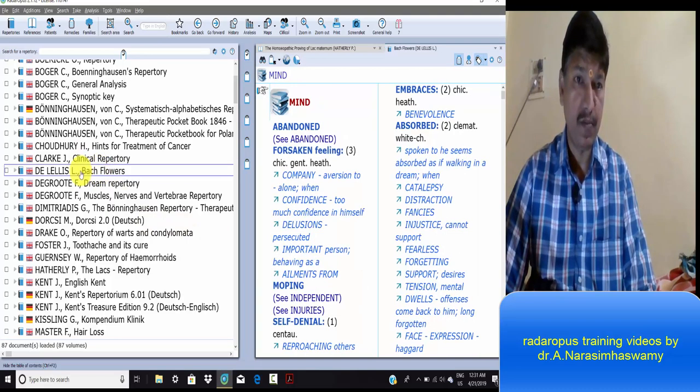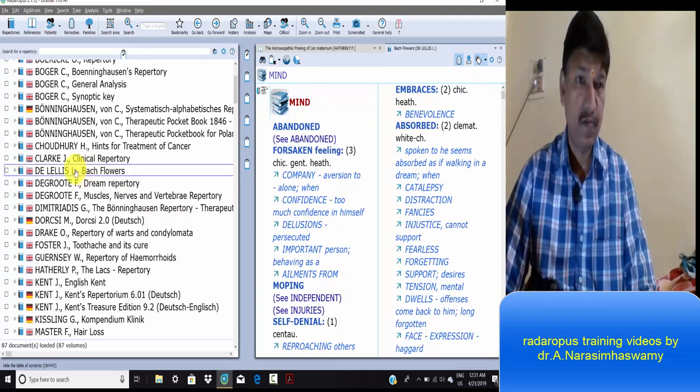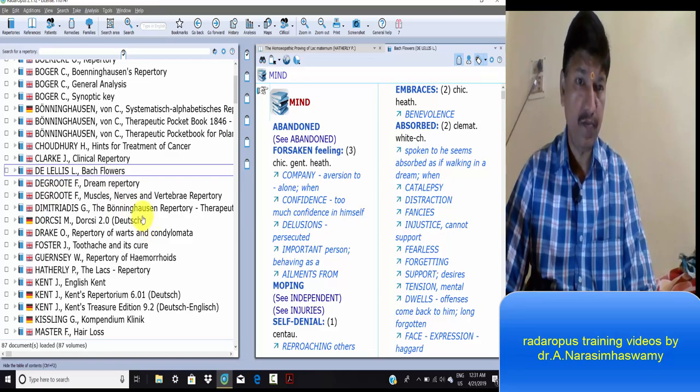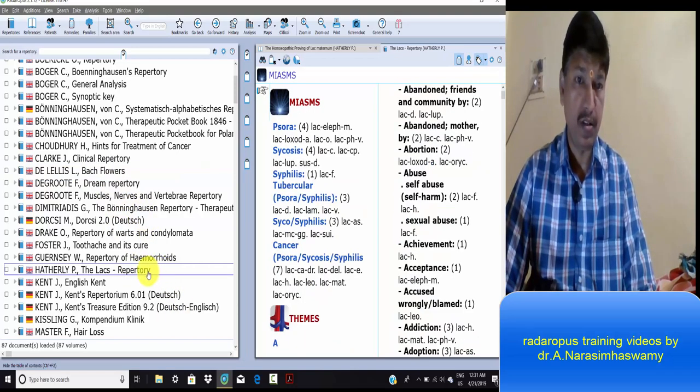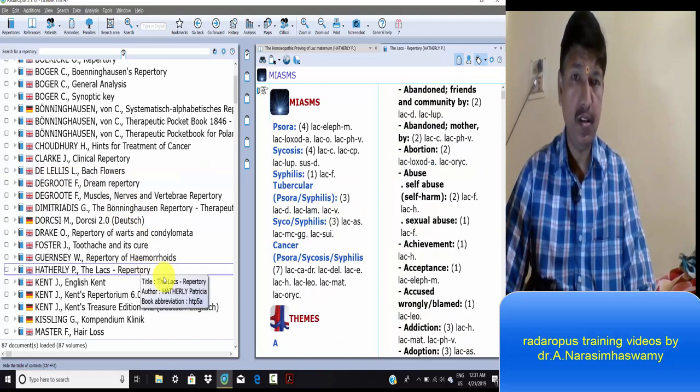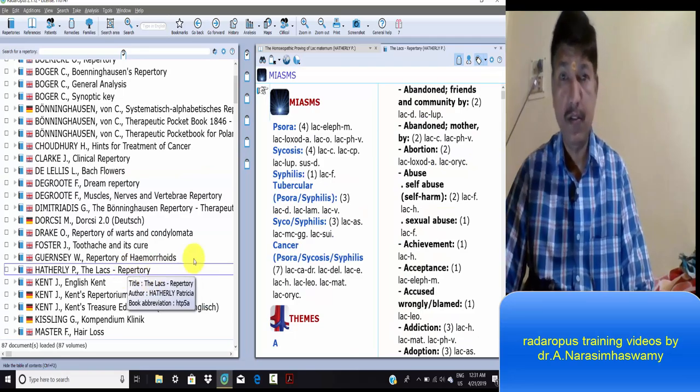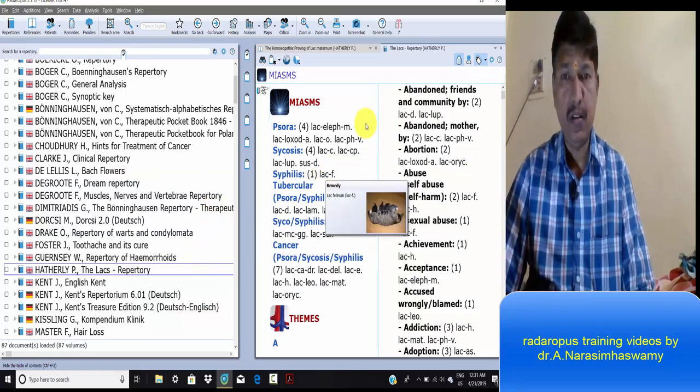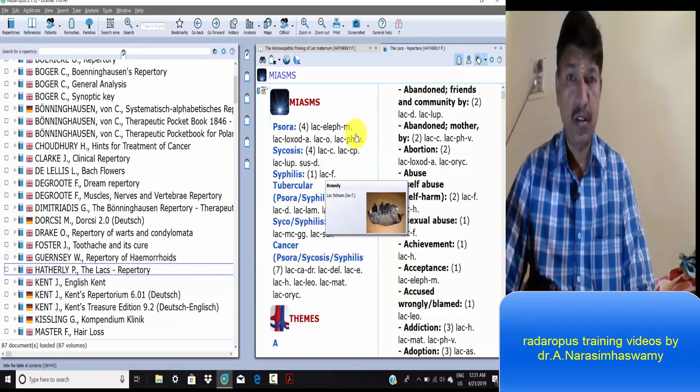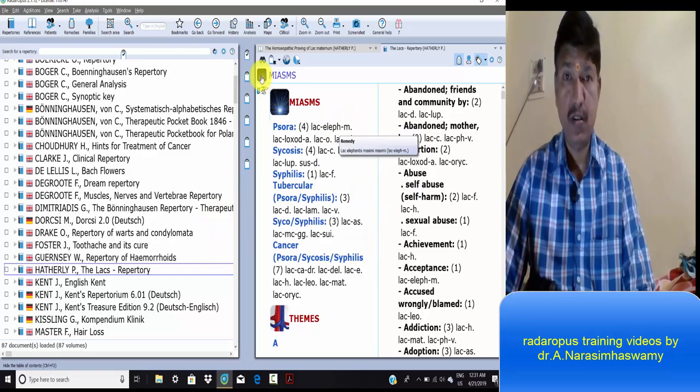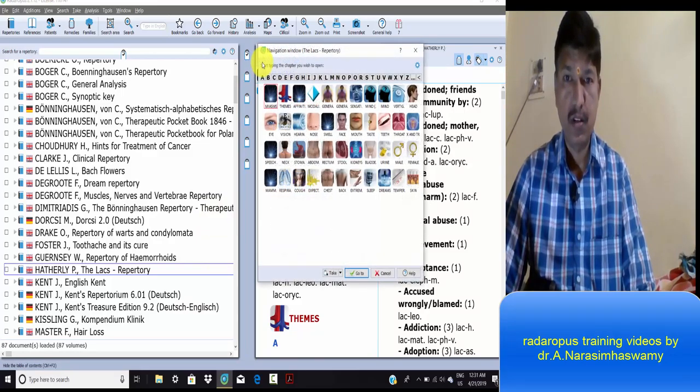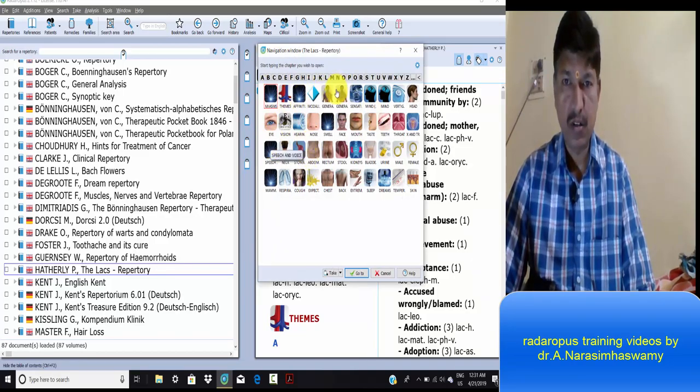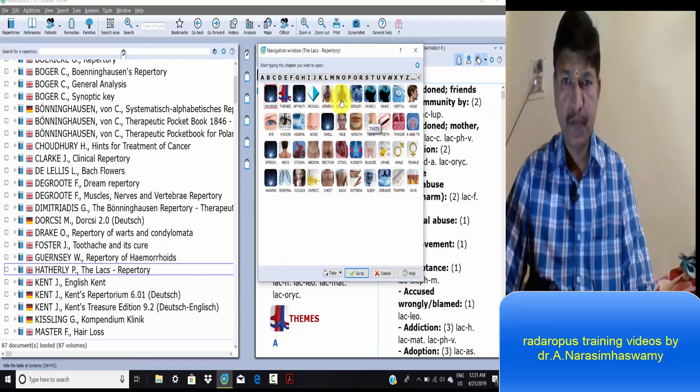Bach flower repertories and lax repertory is in-depth, present in broader scope, very exclusive with miasms, themes, affinities, modalities, generalities, and sensations.